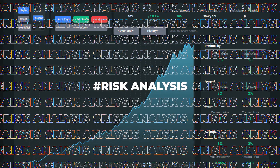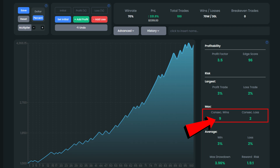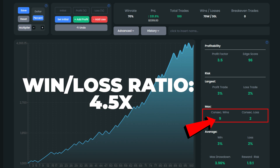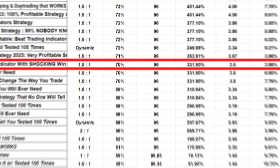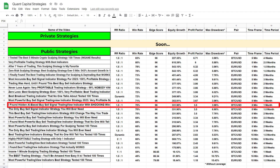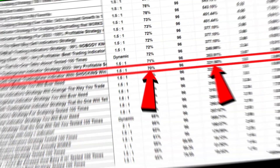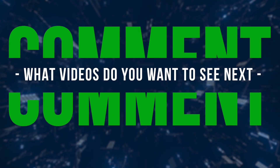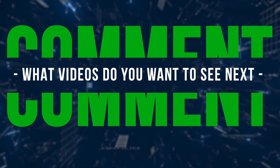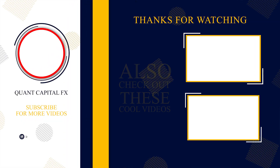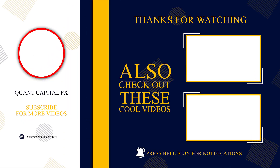Looking at risk metrics: we experienced 9 winning trades in a row against 2 successive losses during the backtest, leading to a strong 4.5 win-loss ratio. Due to the low number of consecutive losing trades, our max drawdown came in at just 3.96%. This trading strategy sits at the median group in terms of win rate and account growth on our spreadsheet of backtested strategies. Thanks for your time and I'll see you in the next video.